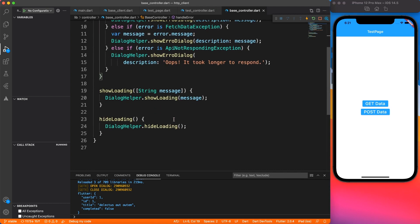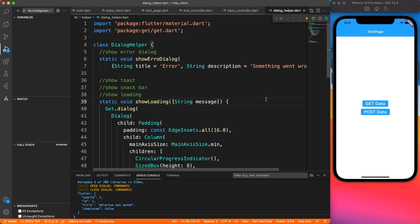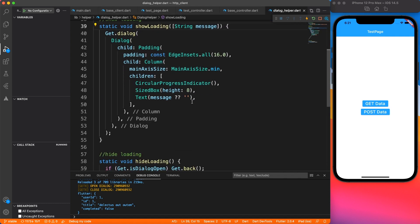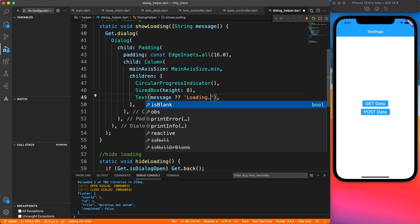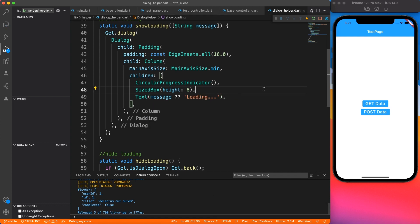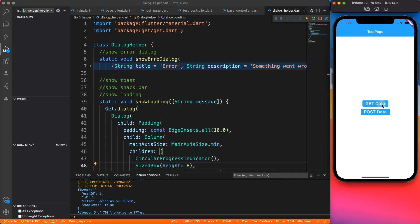And the reason because we are not passing any message as a parameter and the default value is empty. So we'll put the default value something as loading, generic one. So if you don't specify anything, it says loading.